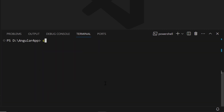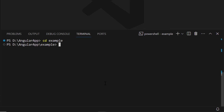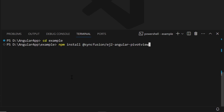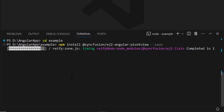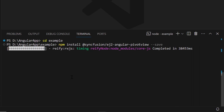Now, let me navigate to the project folder. To add the Syncfusion Angular PivotTable, install the Syncfusion Angular PivotView package using the npm install @syncfusion/ej2-angular-pivotview --save command. This will install the package along with its dependencies.